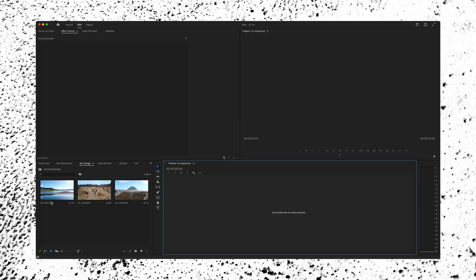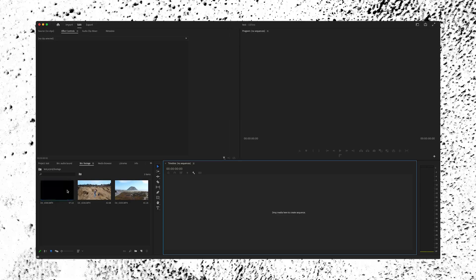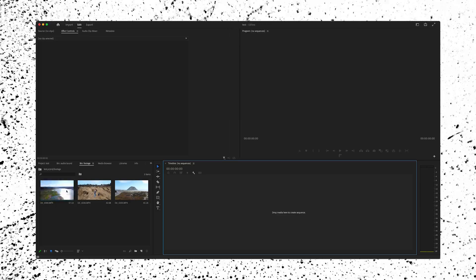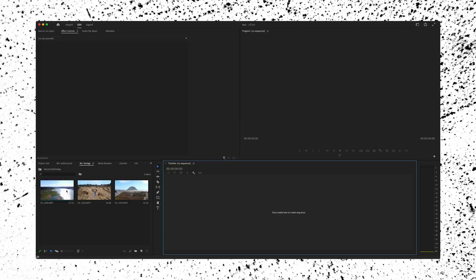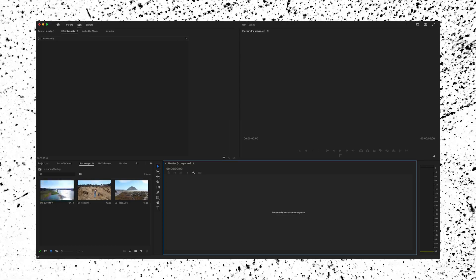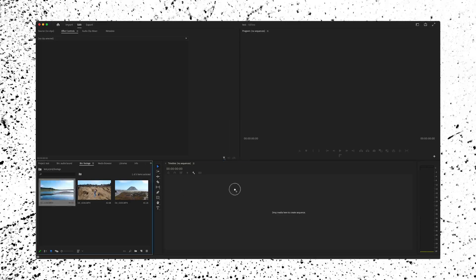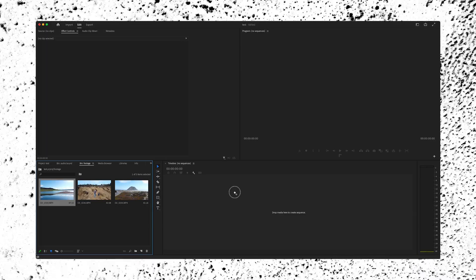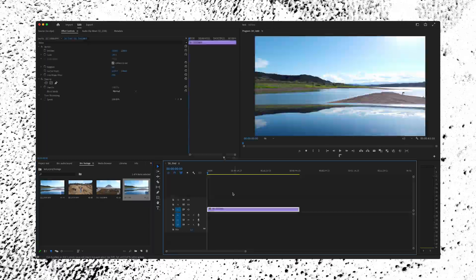Alternatively, to making the sequence the way we just did, you could also make a sequence by taking whatever footage or clip you want your sequence to follow and drag that clip right into your empty timeline and make a sequence.